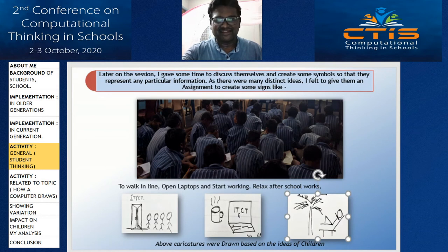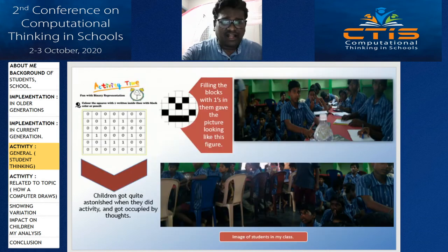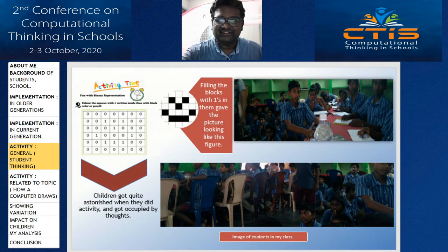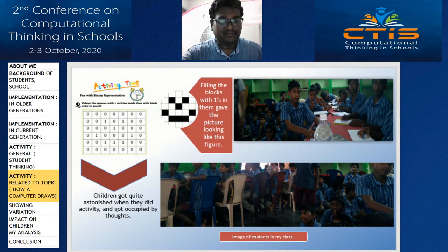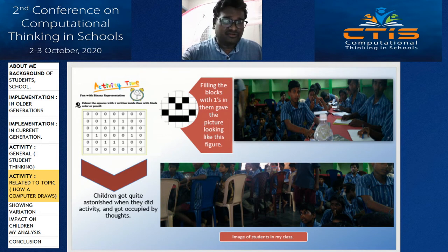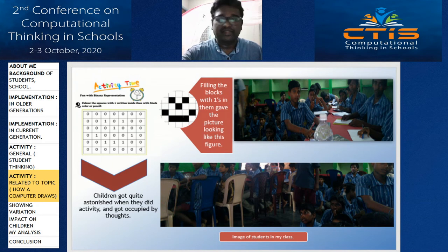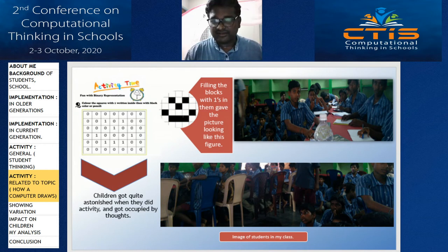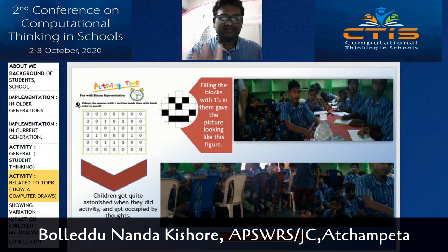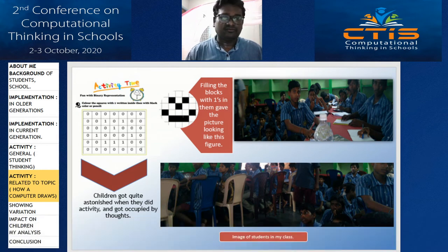After the drawing activity, I drifted my topic into the chapter on representing information by asking another question: how can a computer draw? To draw a picture, you use a pen and paper and draw with your hands — but would you believe me if I said the pictures you're watching currently, and the movies, photos, and songs which you see or hear, are drawn and sung by computers?